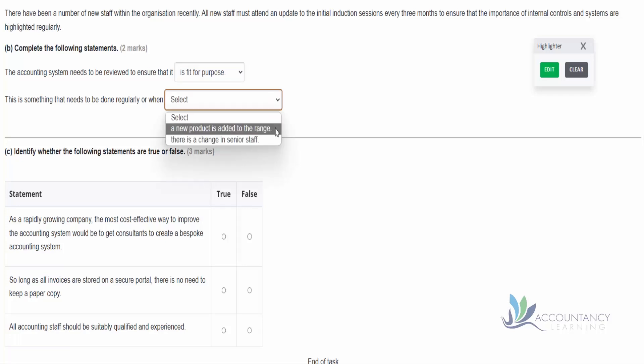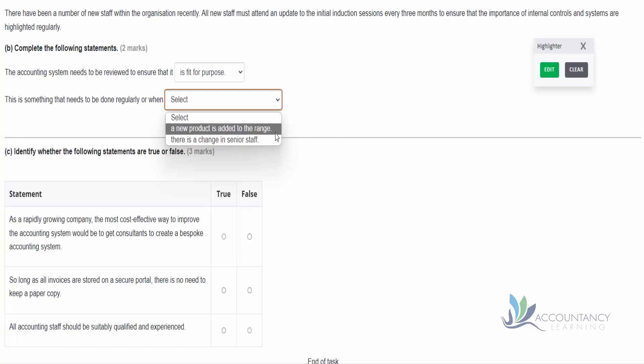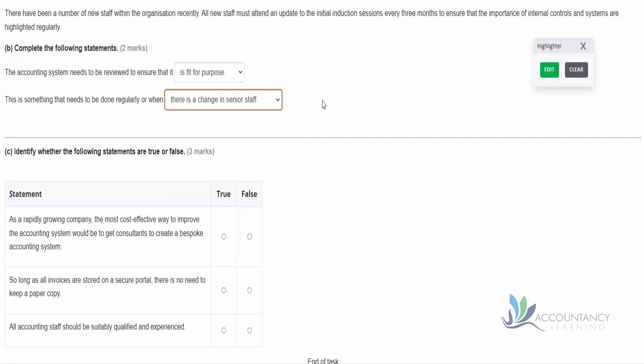And then this is something that needs to be done regularly or when a new product is added to the range or there is a change in senior staff. Well, it's unlikely that we're going to have to need to change our accounting system every time we add a new product - that would be quite a burden. But it would be a good idea that every time we get a new senior member of staff that they have a nice objective overview of the system, because they might come in from another business. They might have different experience and they'll be able to question some of the things that we do to see whether they make sense and question whether there's a better way of doing it.